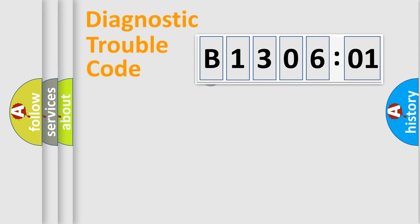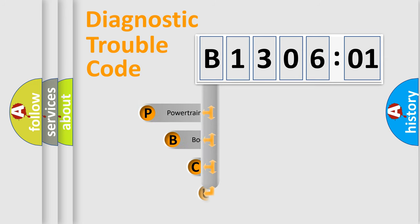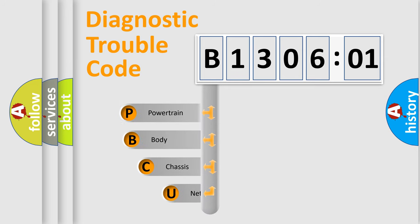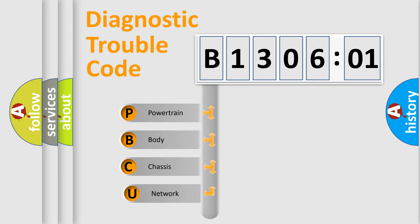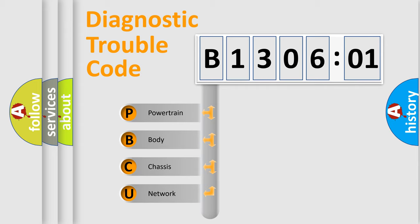First, let's look at the history of diagnostic fault code composition according to the OBD2 protocol, which is unified for all automakers since 2000. We divide the electric system of automobile into four basic units.